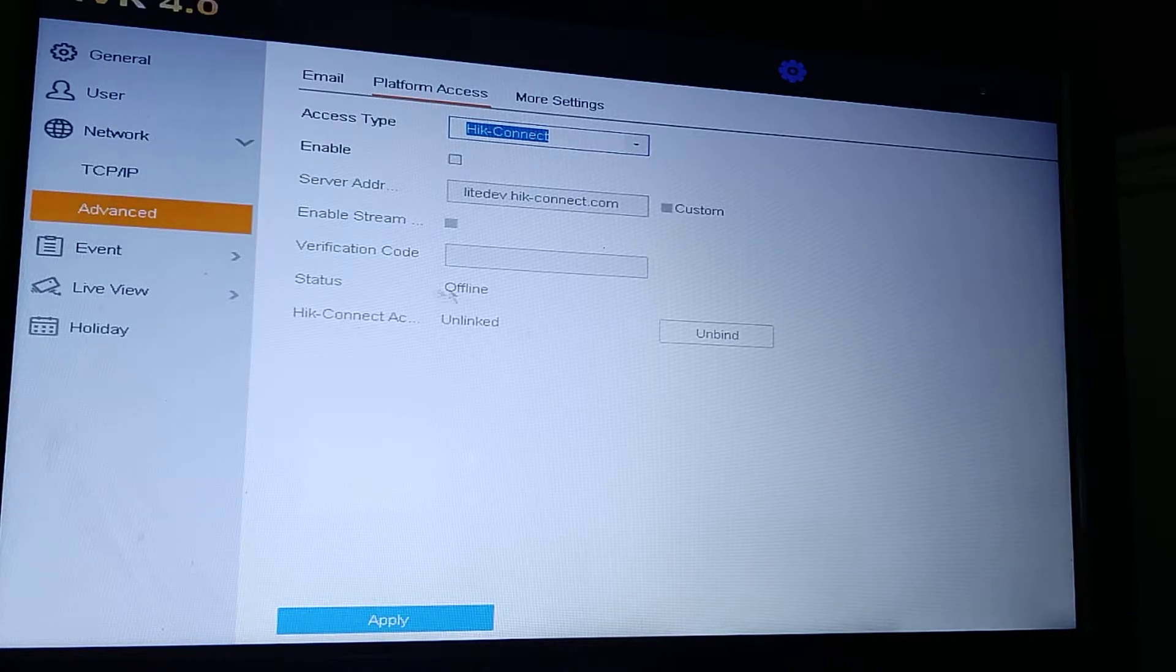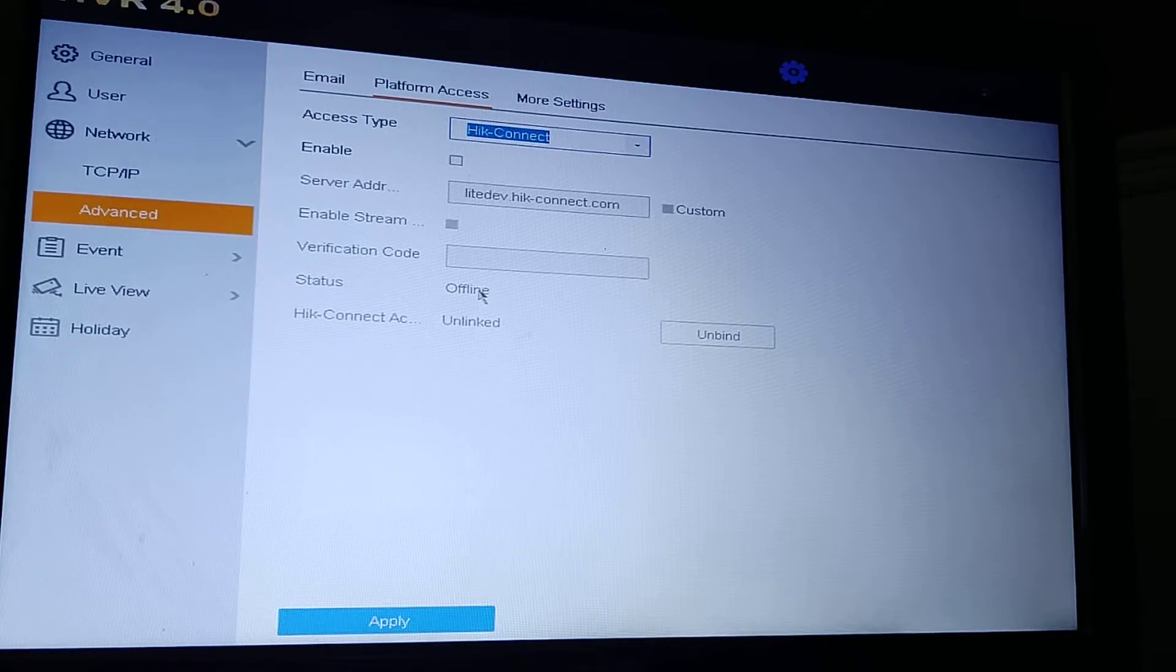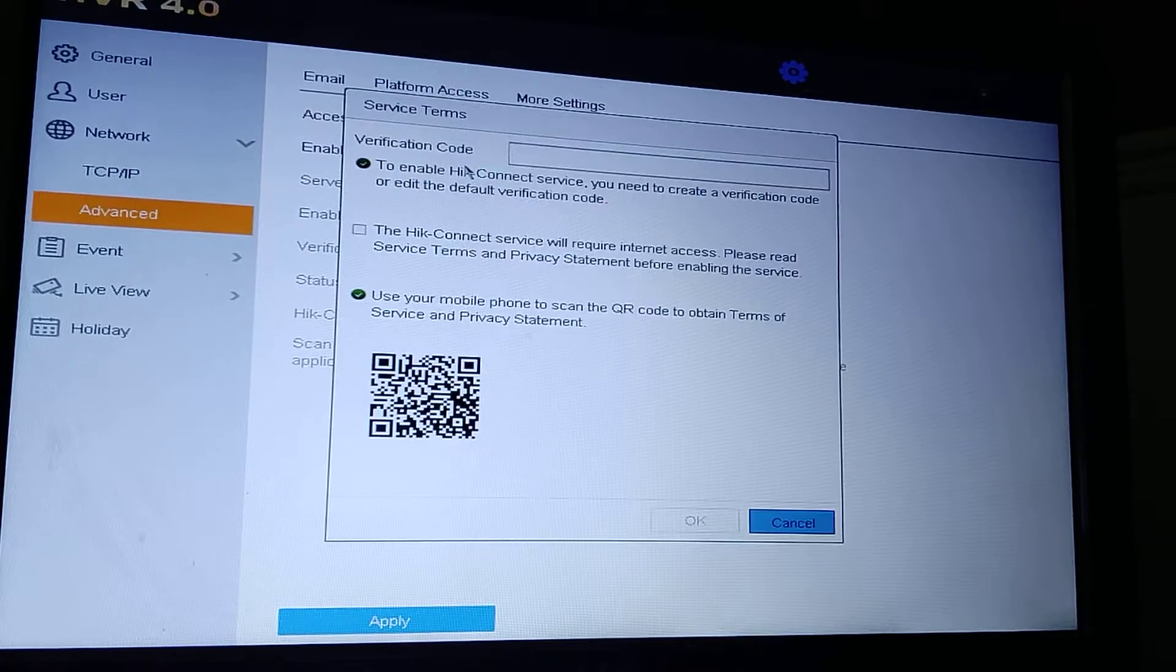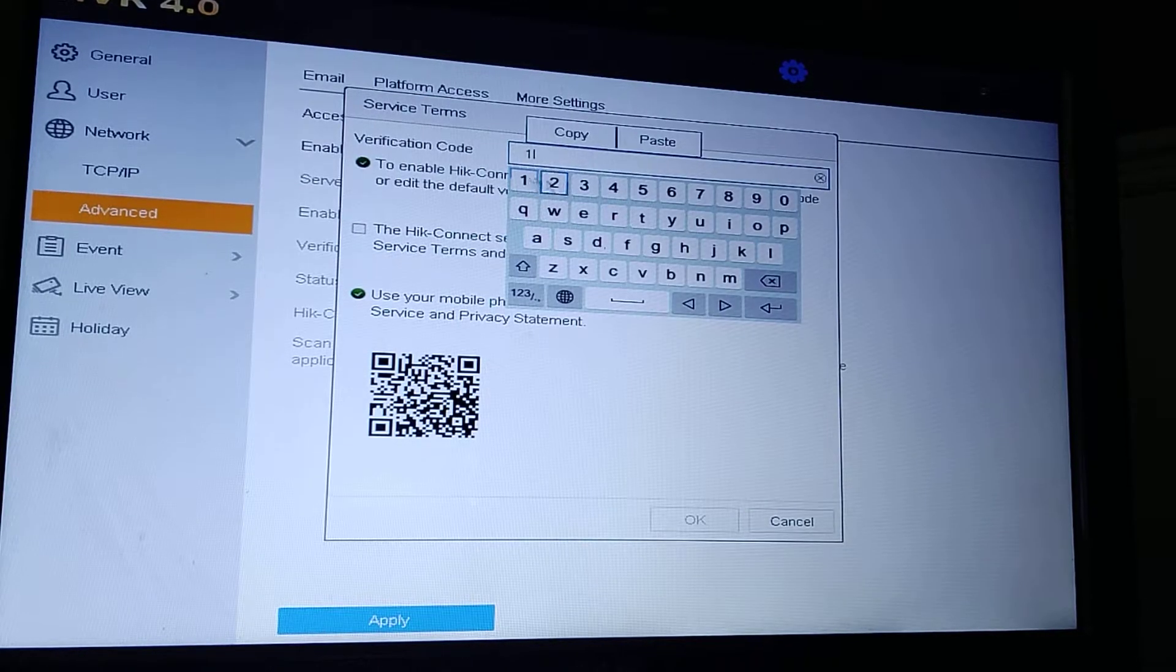As you can see, it's offline here. If I was connected to the internet, that needs to be online. If it's offline, we have a problem with the internet. Make sure that's enabled, your verification code.